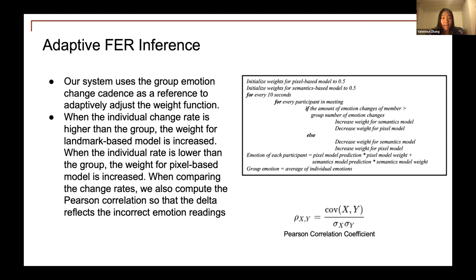In the adaptive FER inference, we use the group emotion change cadence as a reference to adaptively adjust the weight function. When the individual change rate is higher than the group, the weight for the landmark-based model is increased. When the individual rate is lower than the group, the weight for the pixel-based model is increased. When comparing change rates, we compute the correlation so that the delta reflects incorrect emotion readings. The details of the algorithm are shown to the right.